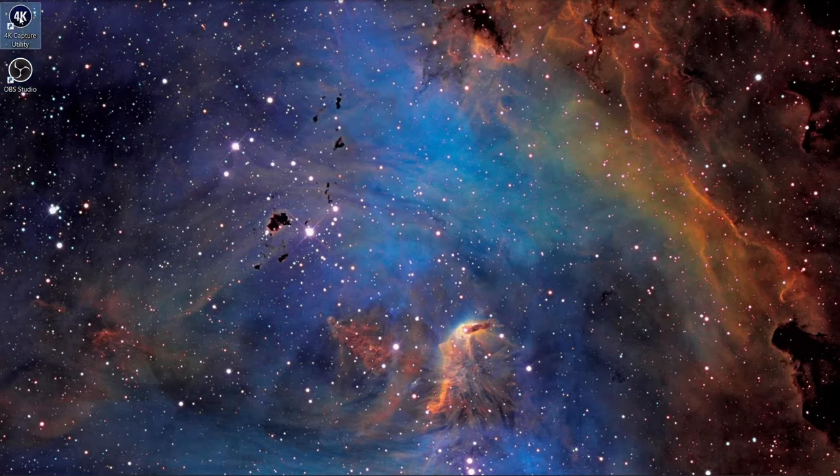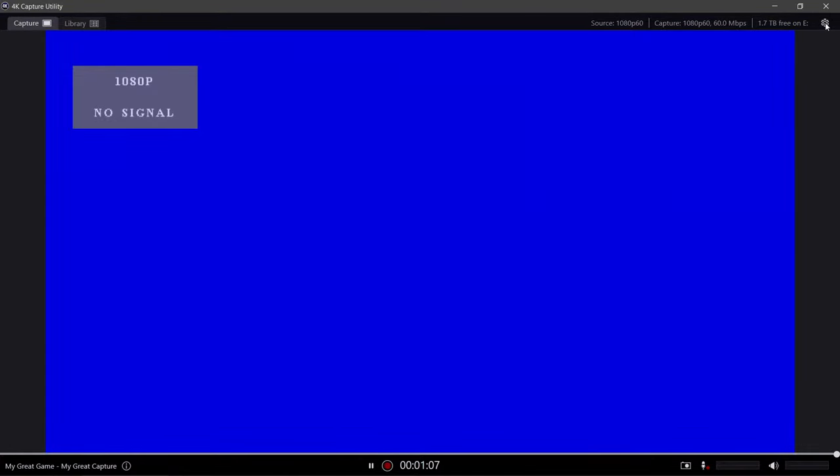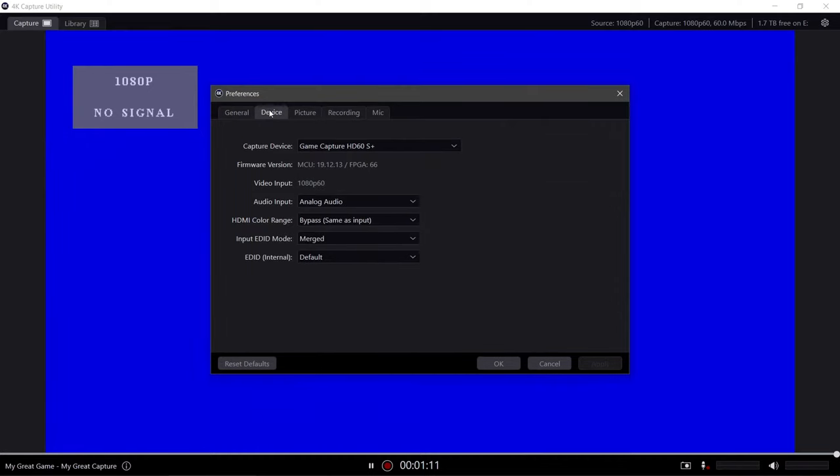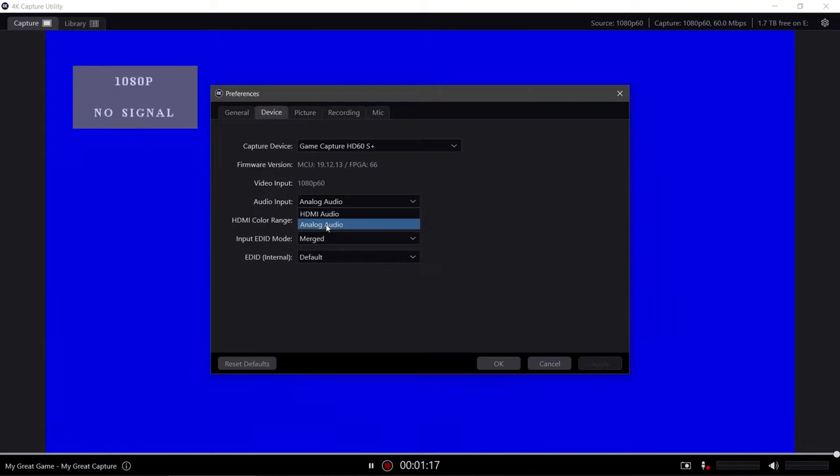First let's start with the capture utility. Open up the software and click on the gear on the top right. Click on the device tab and change the audio input to analog audio, as we are using the AV to 3.5 millimeter cable instead of the HDMI audio.